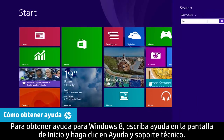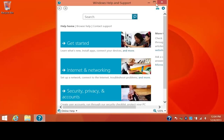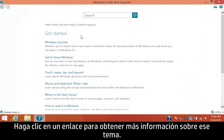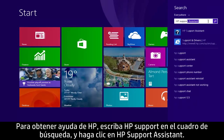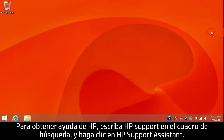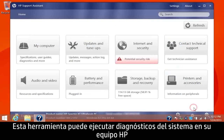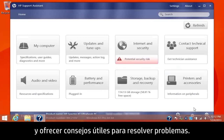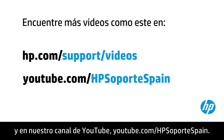To get help for Windows 8, type help from the start screen and click Help and Support. Click a link to find more information on that topic. To get help from HP, type HP Support in the search box, then click HP Support Assistant. This tool can run system diagnostics on your HP computer and provide helpful tips for resolving issues. You can find additional helpful videos at hp.com/support/videos and on our YouTube channel youtube.com/howto4u.